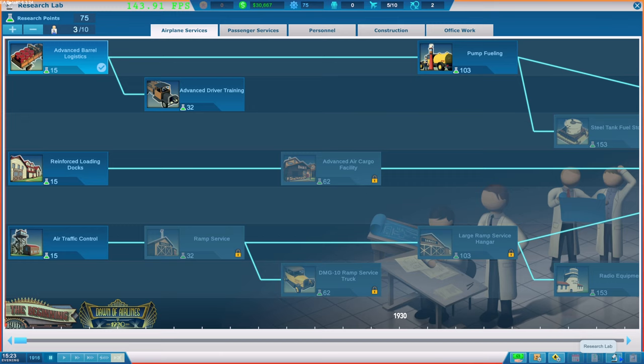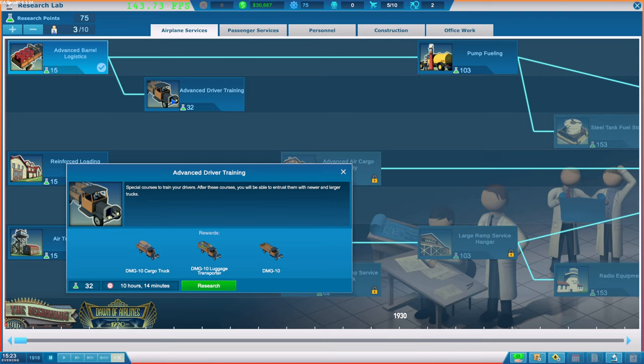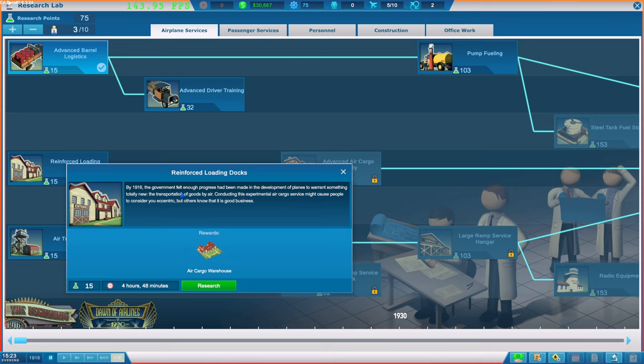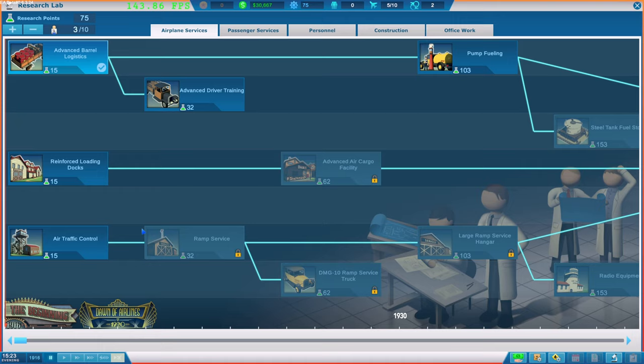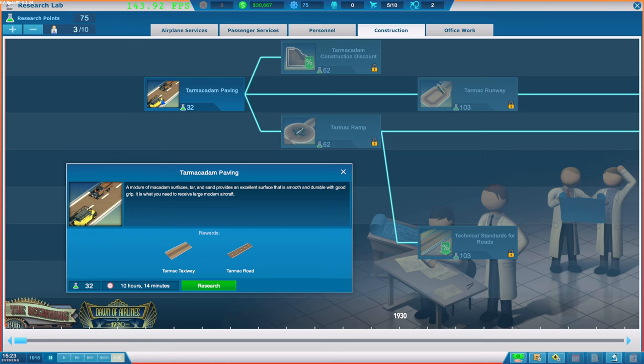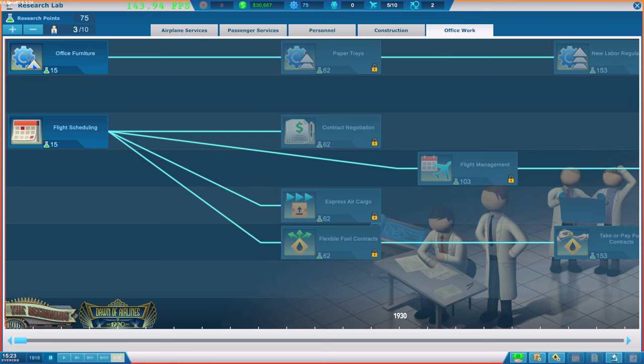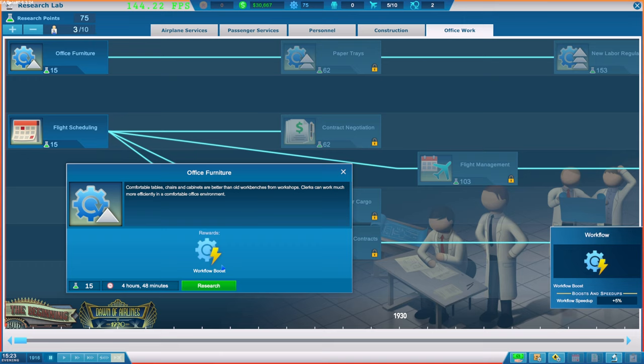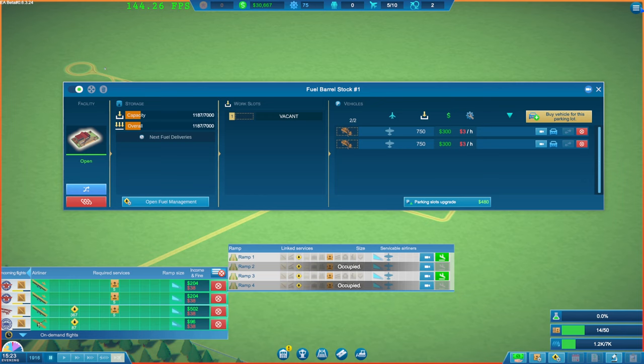Ah. There we go. Right. Open appearance windows. So. We've done. Advanced. So let's open. Start something else. So what does this do? Special courses to train your drivers. After these courses you'll be able to. Entrust them in new and larger trucks. Okay. That could be quite useful. The government felt enough process has been made. In the development of planes. To warrant something totally new. The transportation of goods by air. Air cargo. Air traffic control. That would be awful. And what we've got in construction. Mixture of services. Tar. Blah. So. Okay. Office furniture. Clerks can work much efficient and comfortable at offices. Does that mean. Rewards. Gives me a boost. Does it. All the time. Let's do that. Because. Essentially. We want to be getting loads of research points. Don't we.